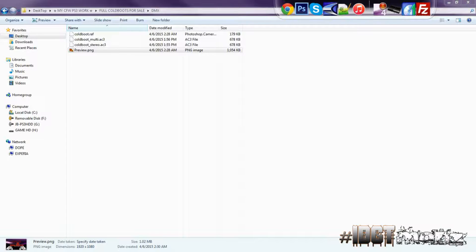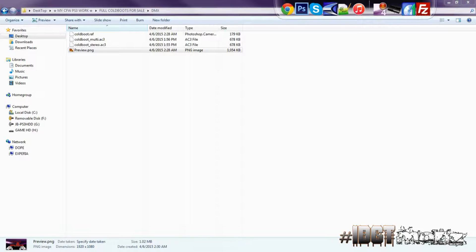And when you do that you could go right on and go into your HDD0 - sorry, to your dev_blind. Go into your dev_blind then go into VSH, go into resource and then look for coldboot.raf. That's where those things are.